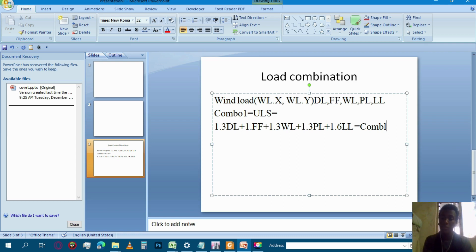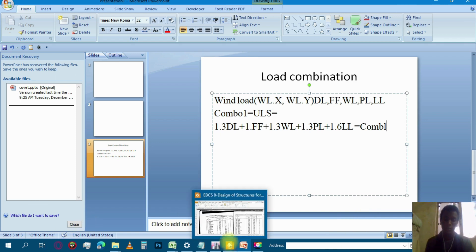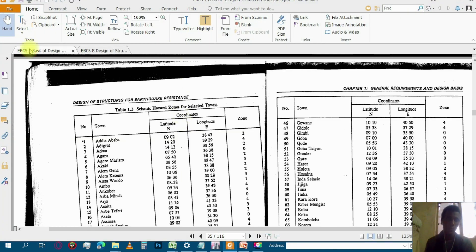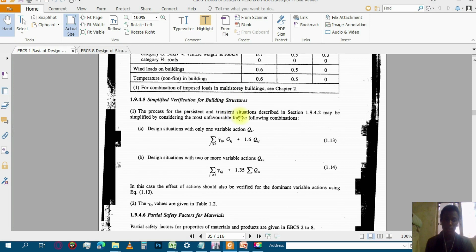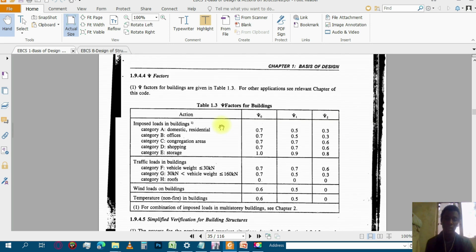You can use a standard version. Ultimately, it is not a standard version. So you can use a standard version of the standard version.